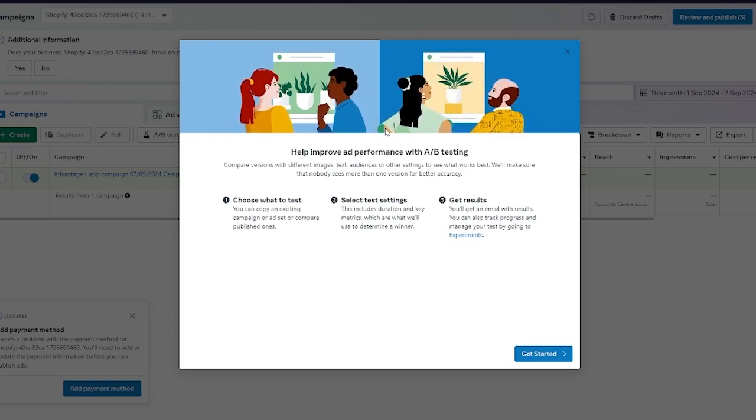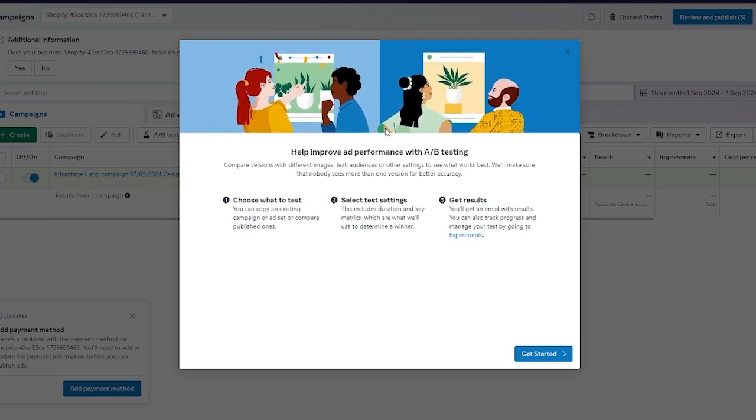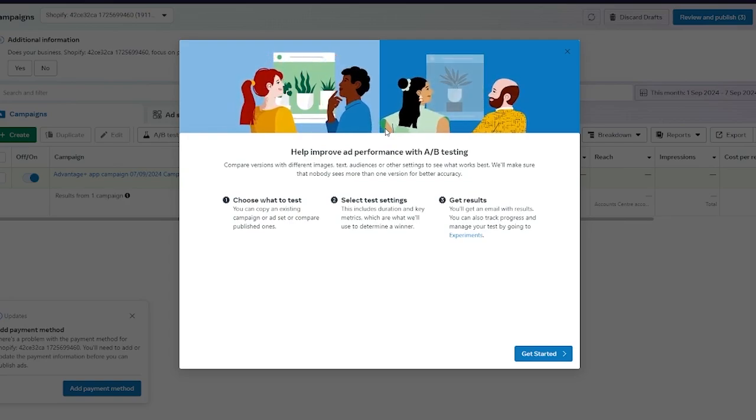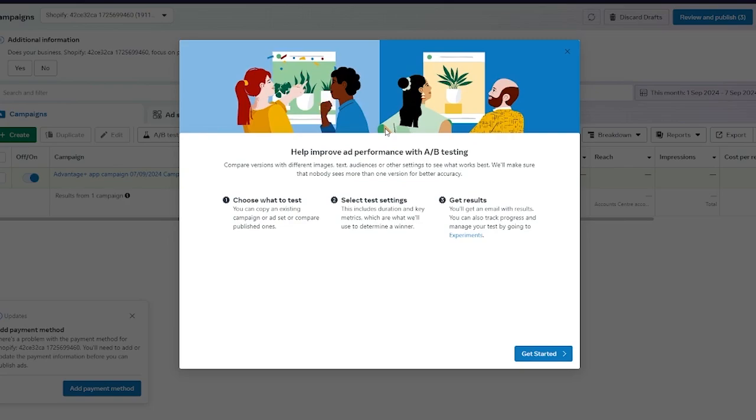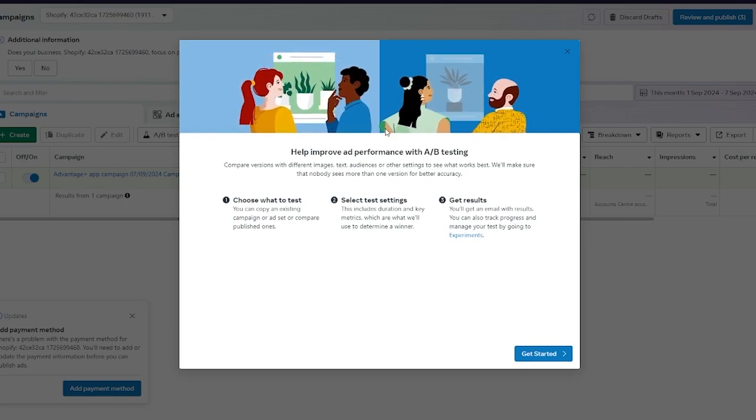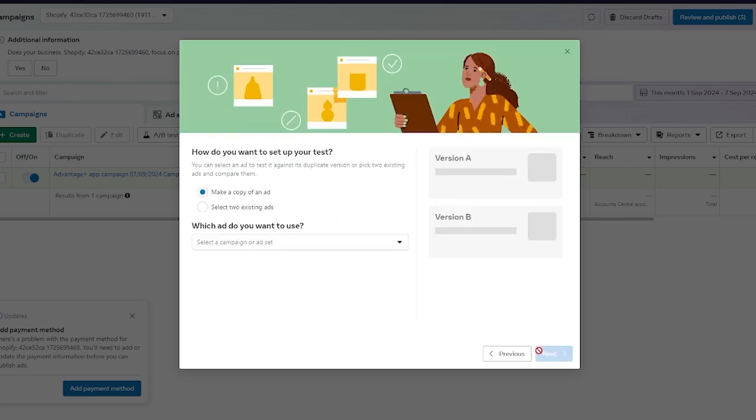You can select test settings which includes duration and key metrics which are what we'll use to determine a winner. You can also get results where you'll get an email with results. You can track progress and manage your test by going to experiments.